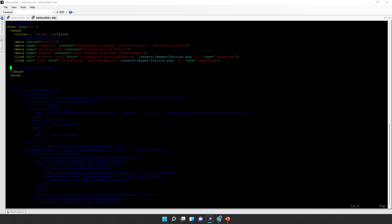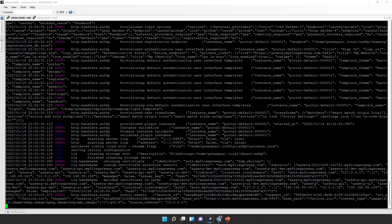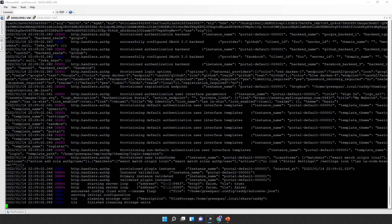We'll remove all the old stylesheets and instead reference Tailwind CSS. Note: when you change the file, the server won't update automatically—you have to Control-C and restart. After restarting and refreshing, we now get a white page. That's how we like it.